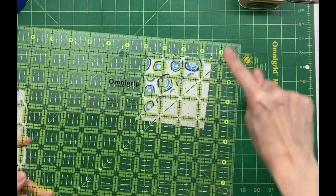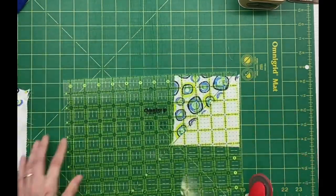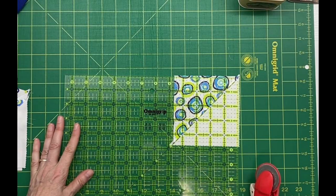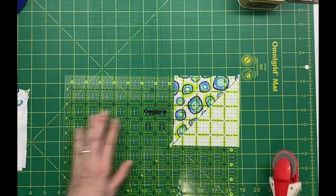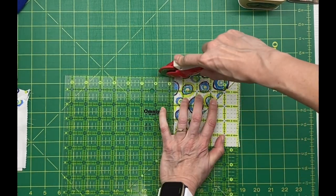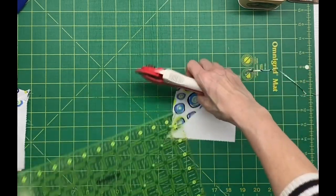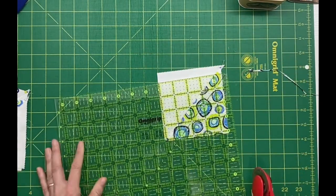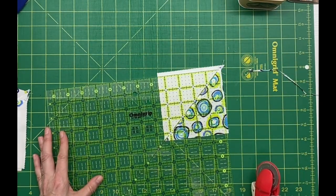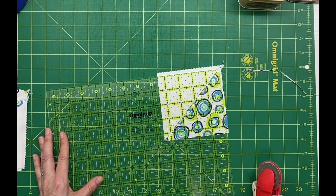To trim the half square triangle, I used the diagonal line on my ruler. Line that up with my seam line. Then I trim this block on two sides first. Then I flip it around to trim the other two sides down to four and a half inches for my project.